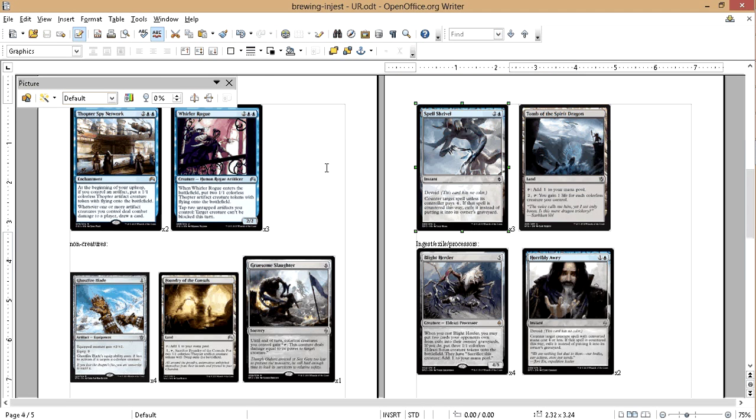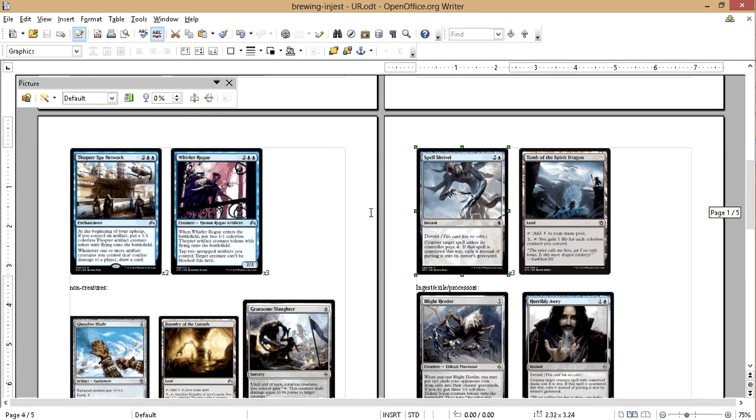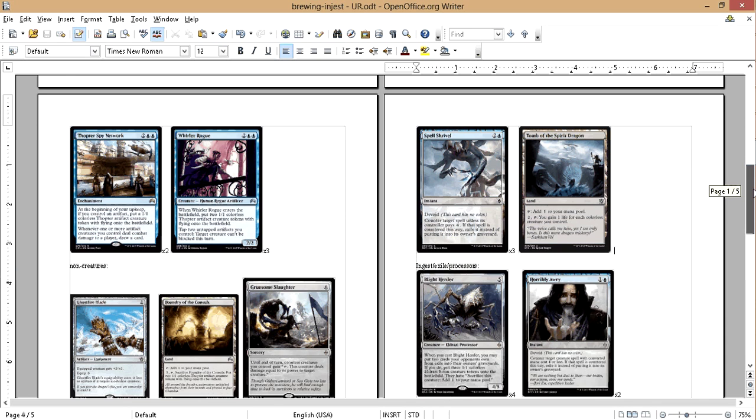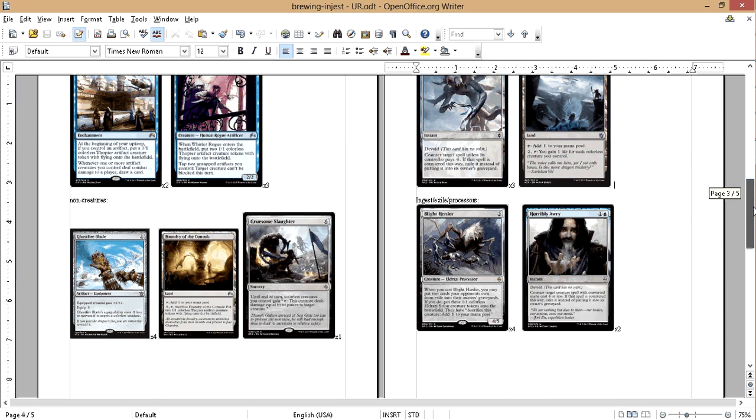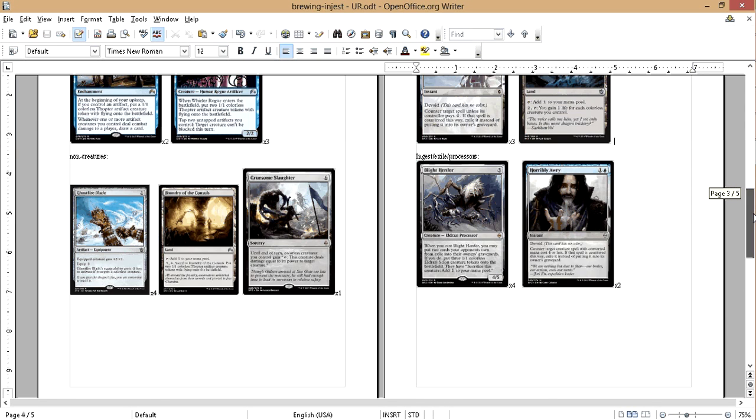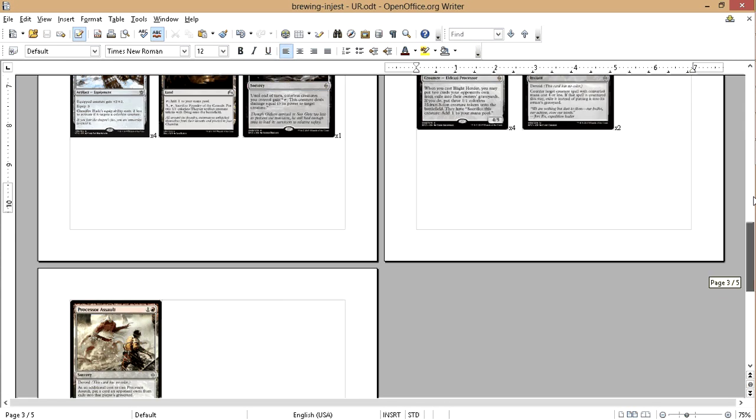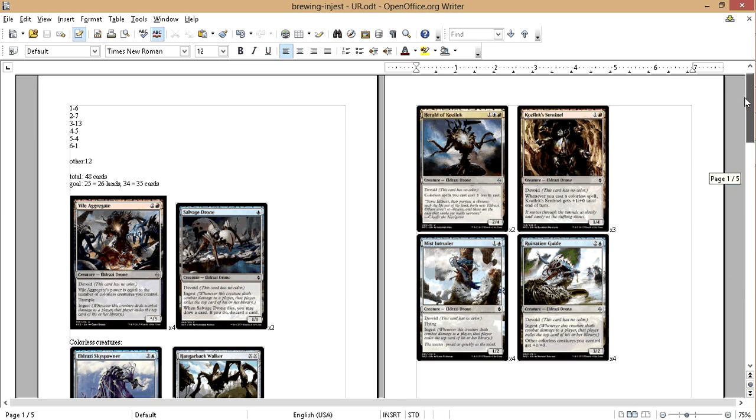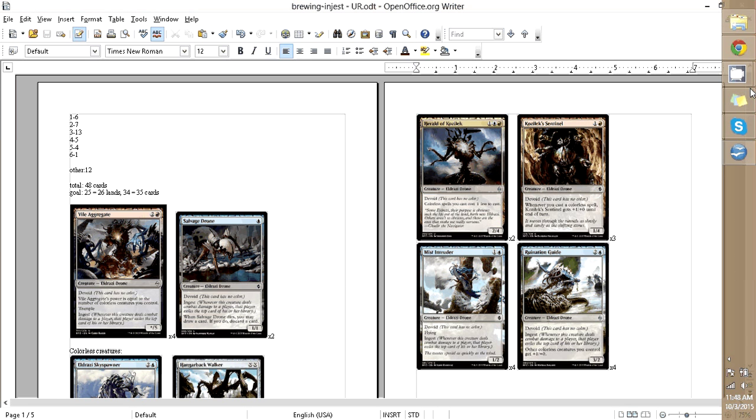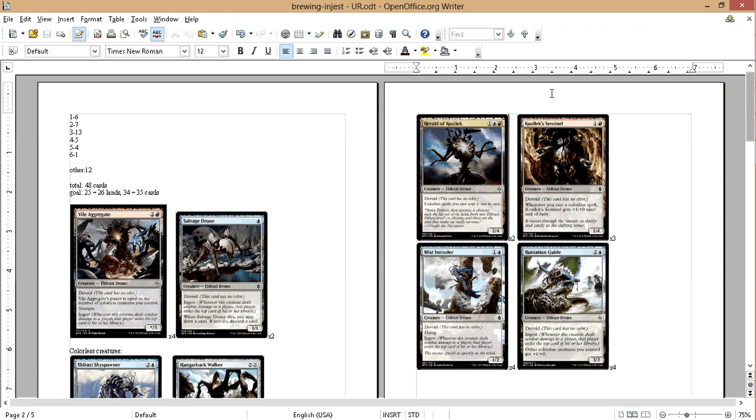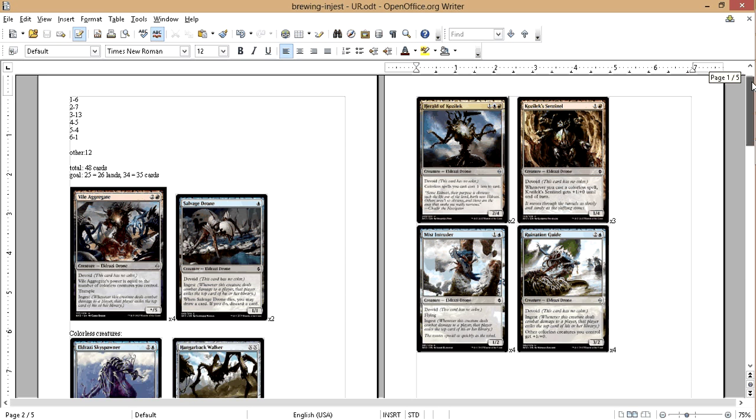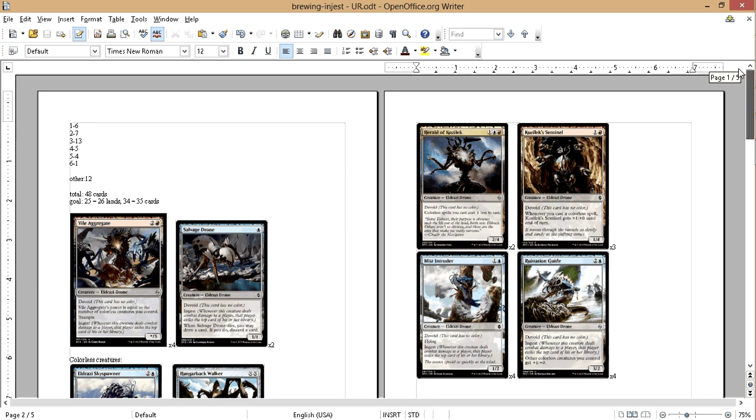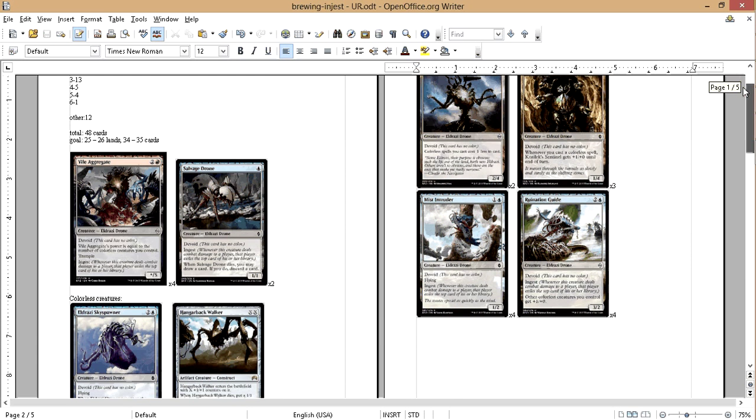Okay, so we're back, finally unfroze. So we're going to continue building this colorless ingest deck, blue-red. Kind of narrowed it down from all the other colors. We might go back and make the other colors also just to compare, but for right now just the blue-red.